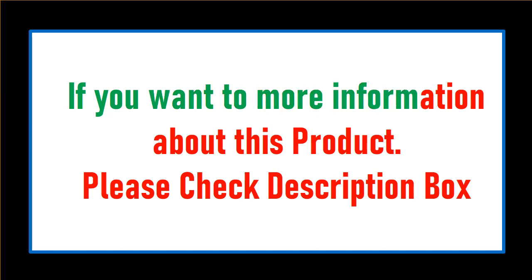If you want more information about this product, please check description box.